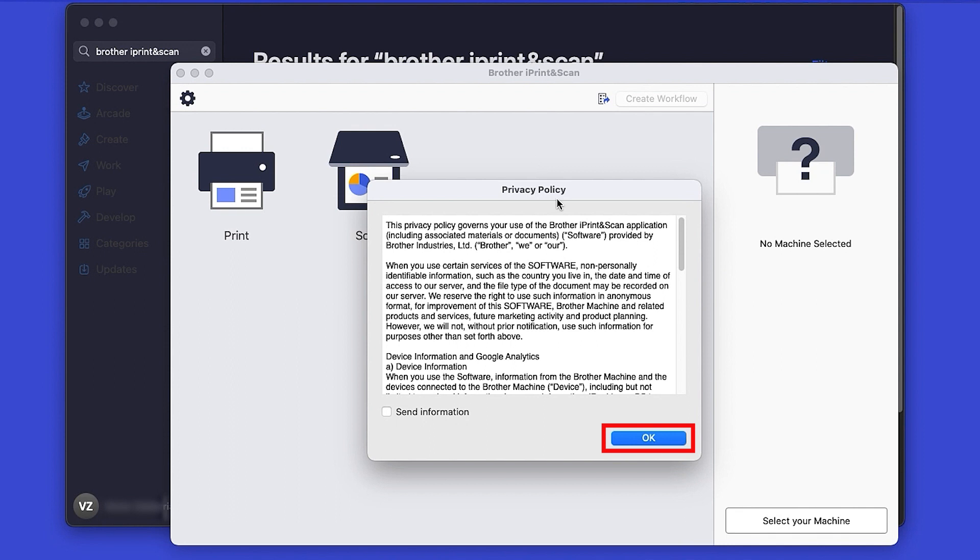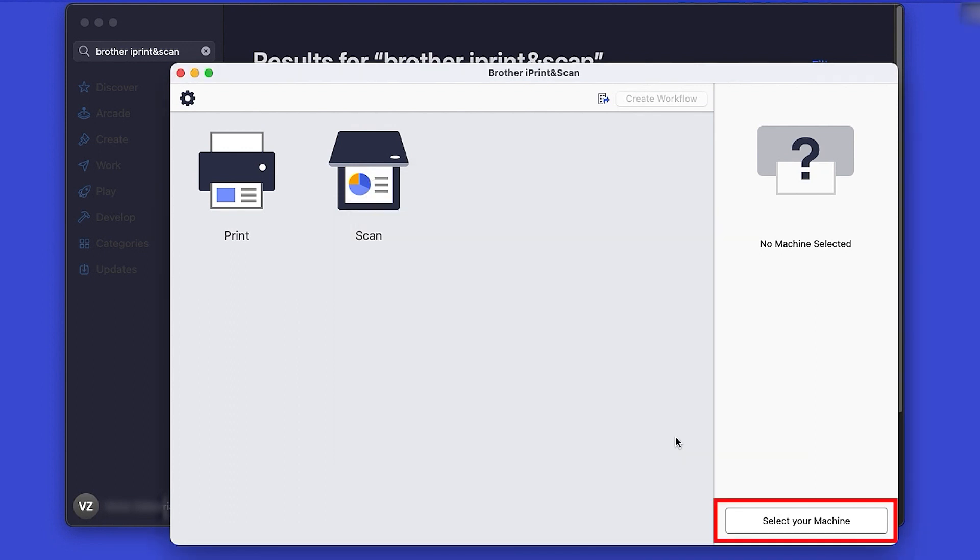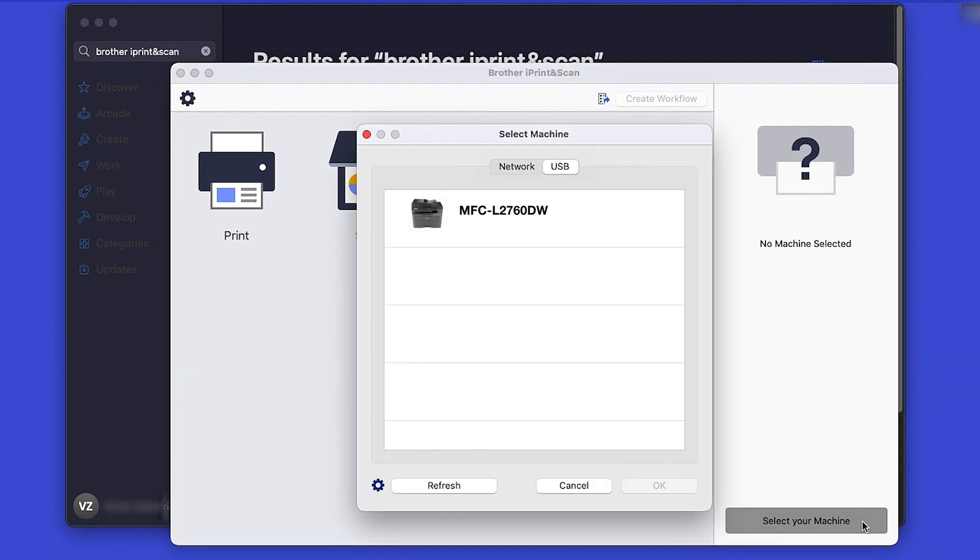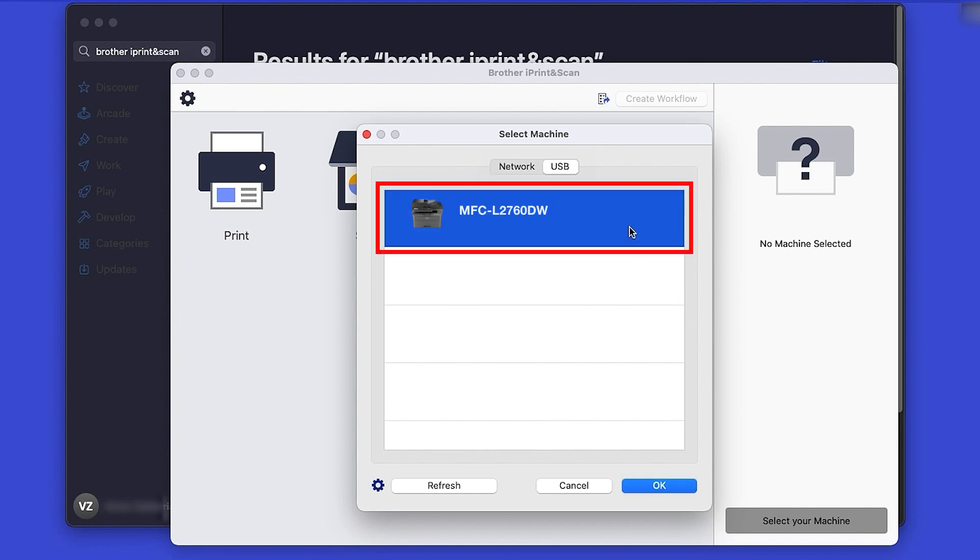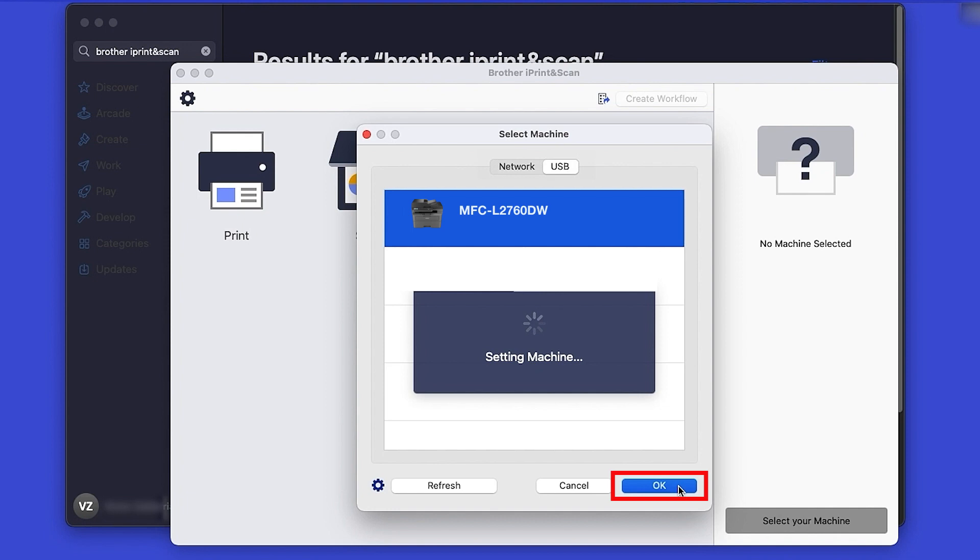Review the Privacy Policy and click OK to continue. Then click Select your machine. Verify the connection is set to USB. Select your model and click OK.